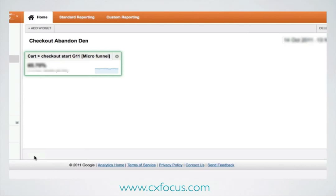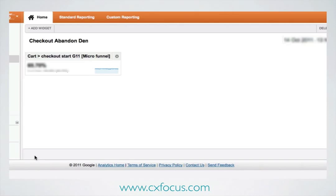And there we go — there's our first microfunnel. As you saw, there are a whole load of these to do, so I'm just going to hit Pause again and then come back when I've added them all in.